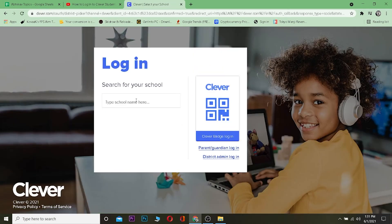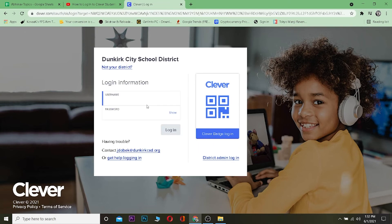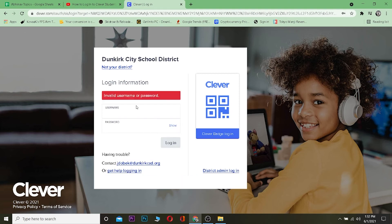Once you click on it, you can type your school name in the field. After entering your school name, you'll need to enter your username and password — the ones you used when you created your Clever account. After entering your username and password, click on 'Login' and you'll be able to log into your Clever account. It's that simple.